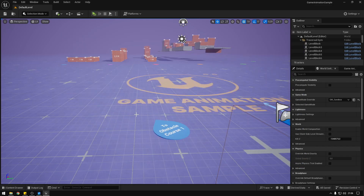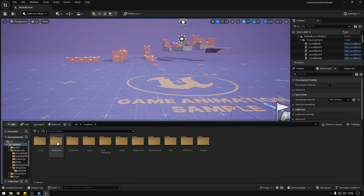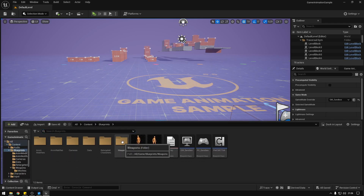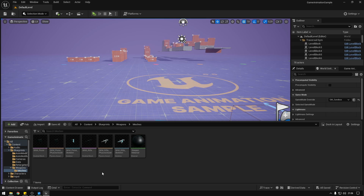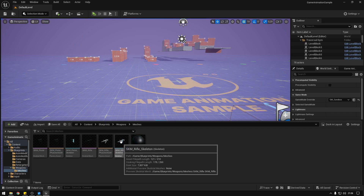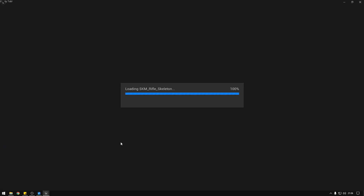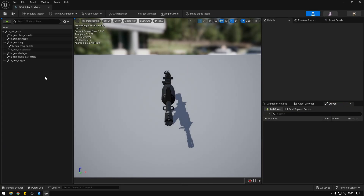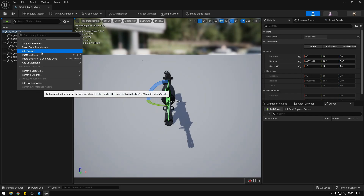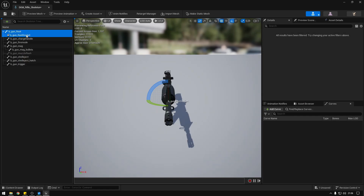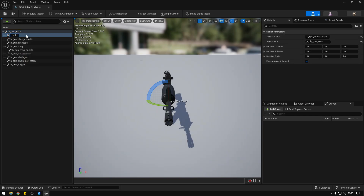The first thing we're going to do is go to our blueprints weapons folder, then to our meshes and open our rifle skeleton. Over here on the root we're going to add a new socket and we're going to call this 'left hand'.